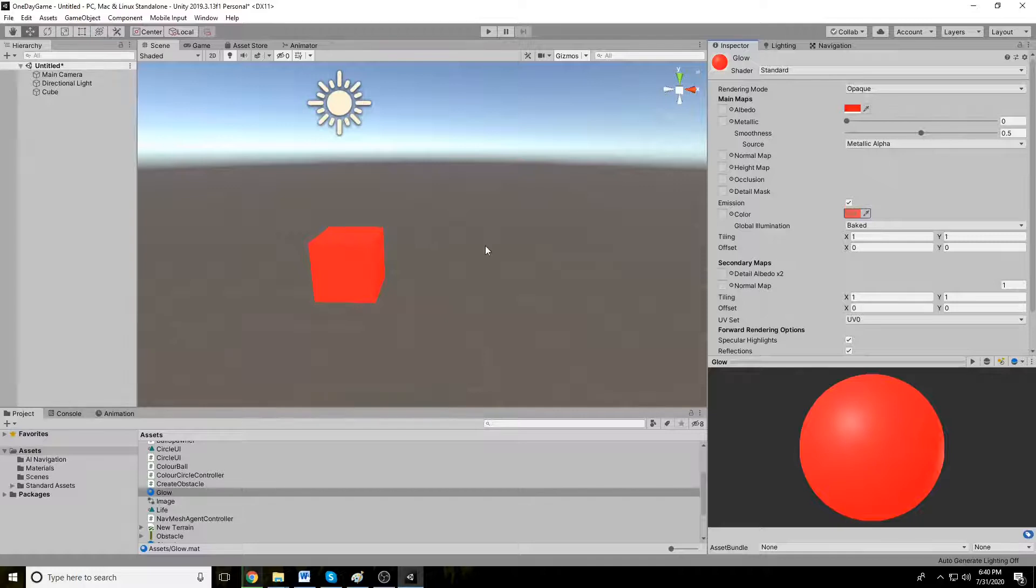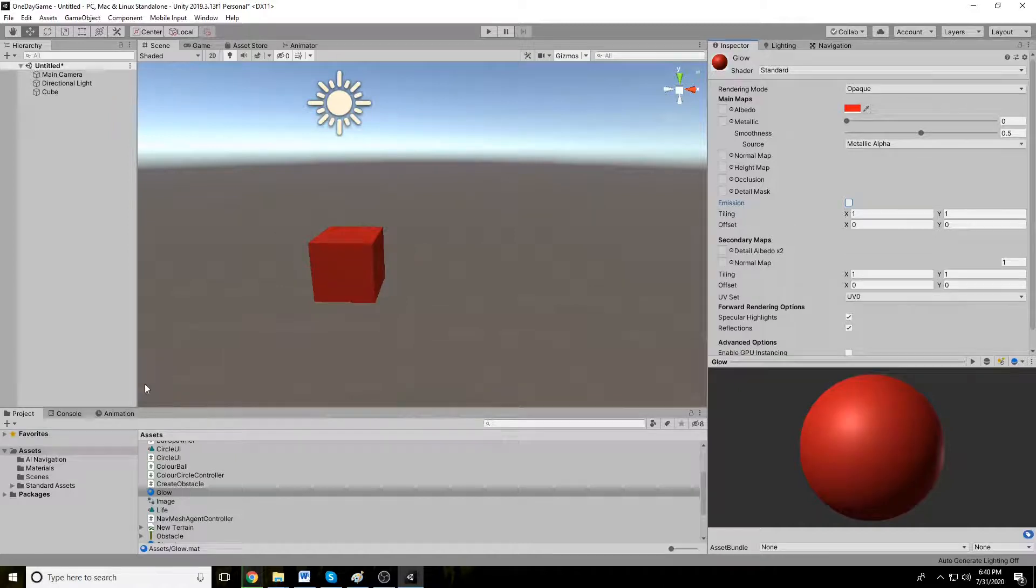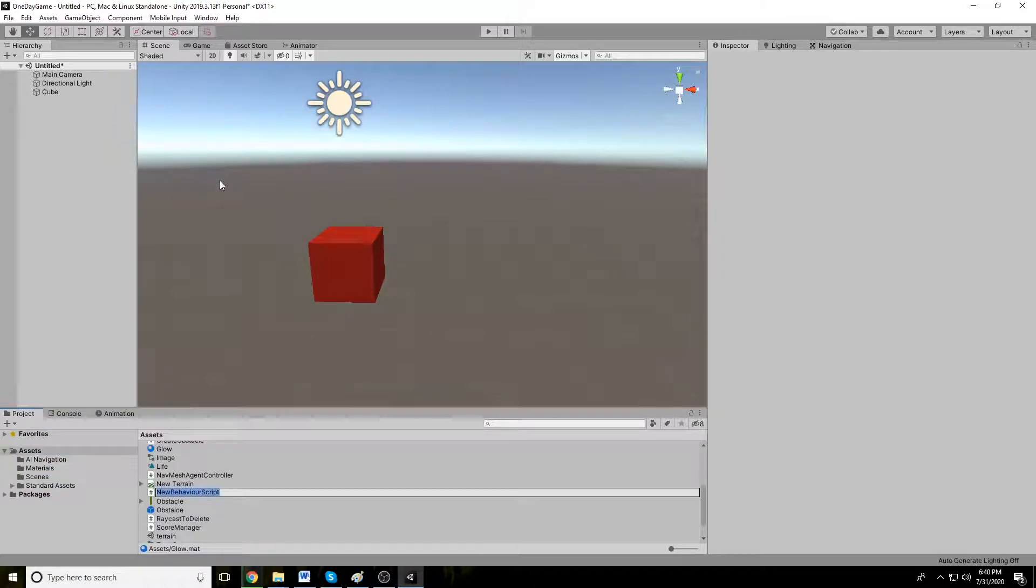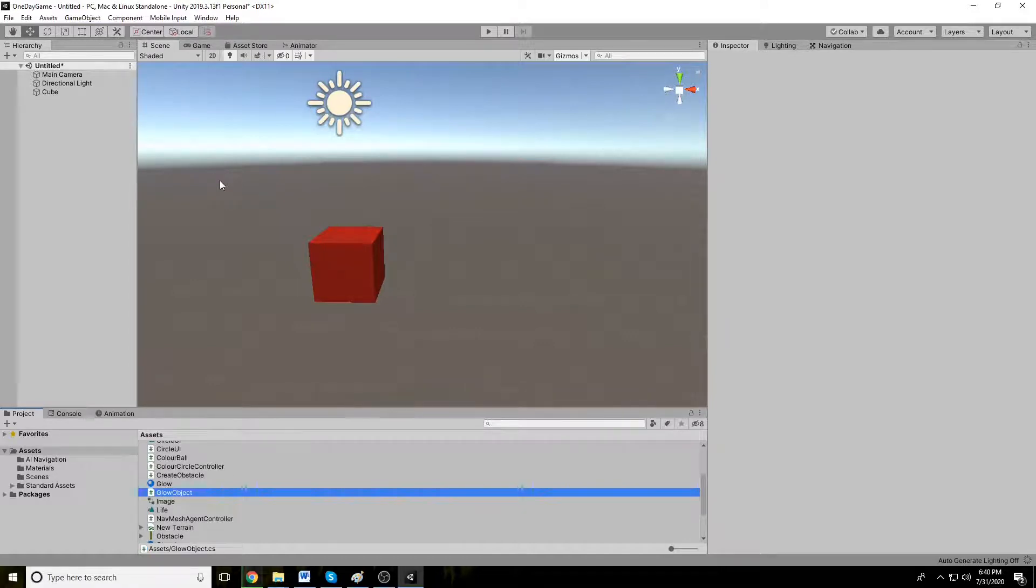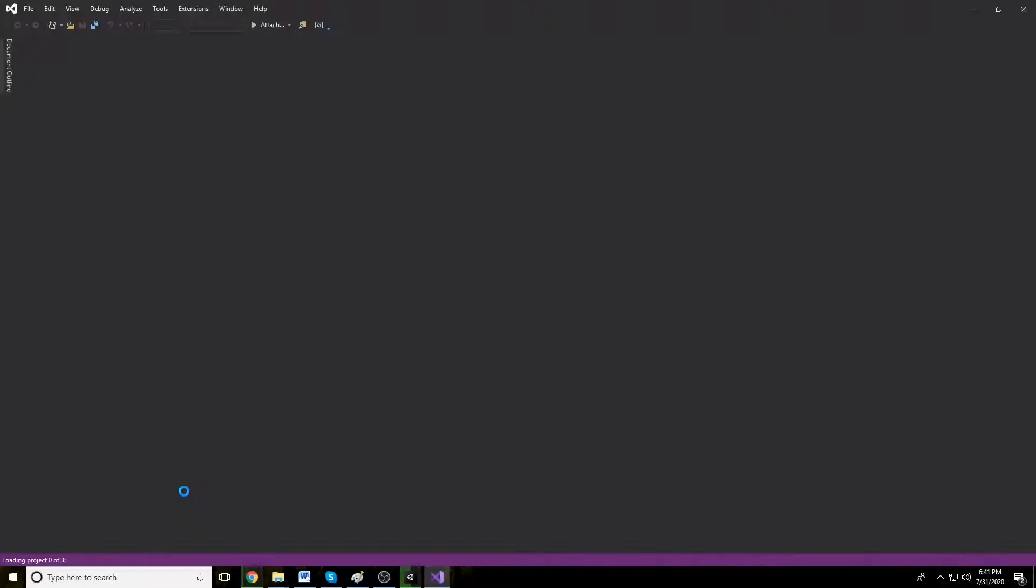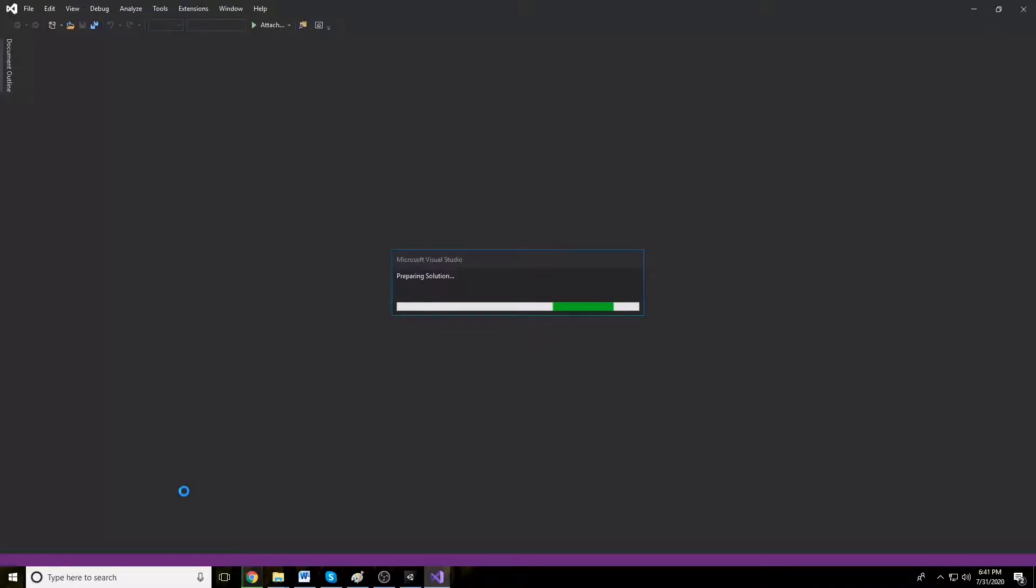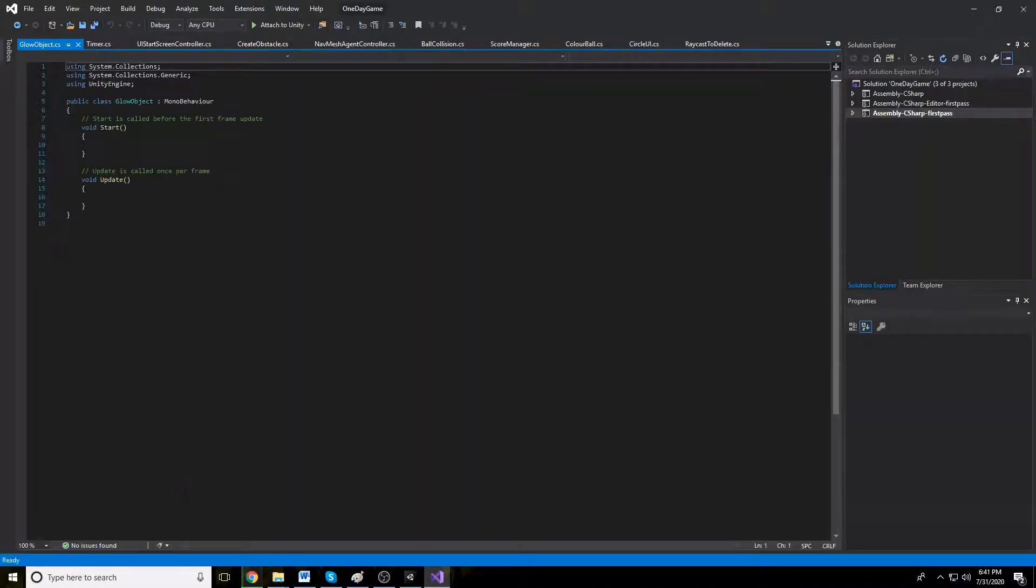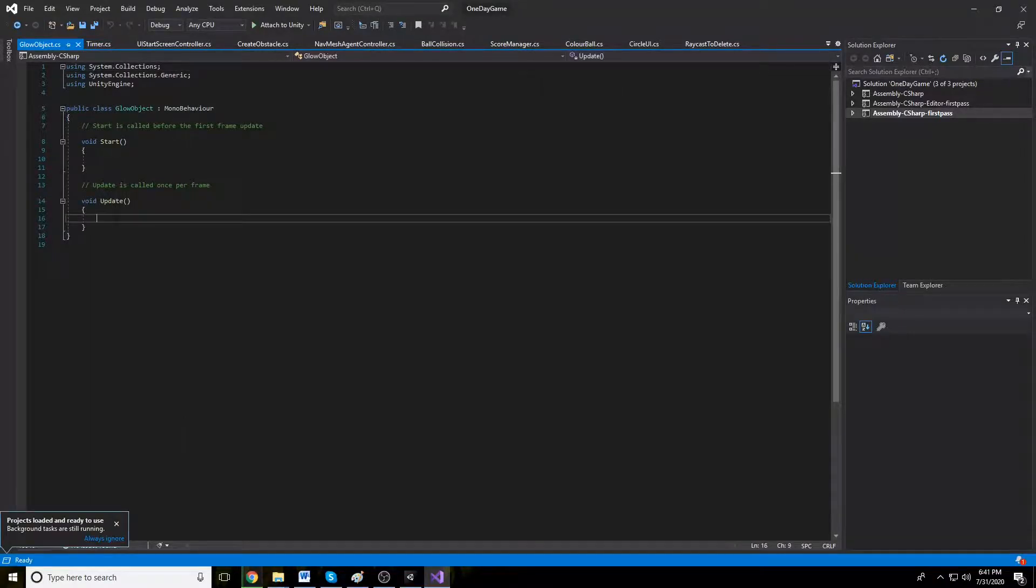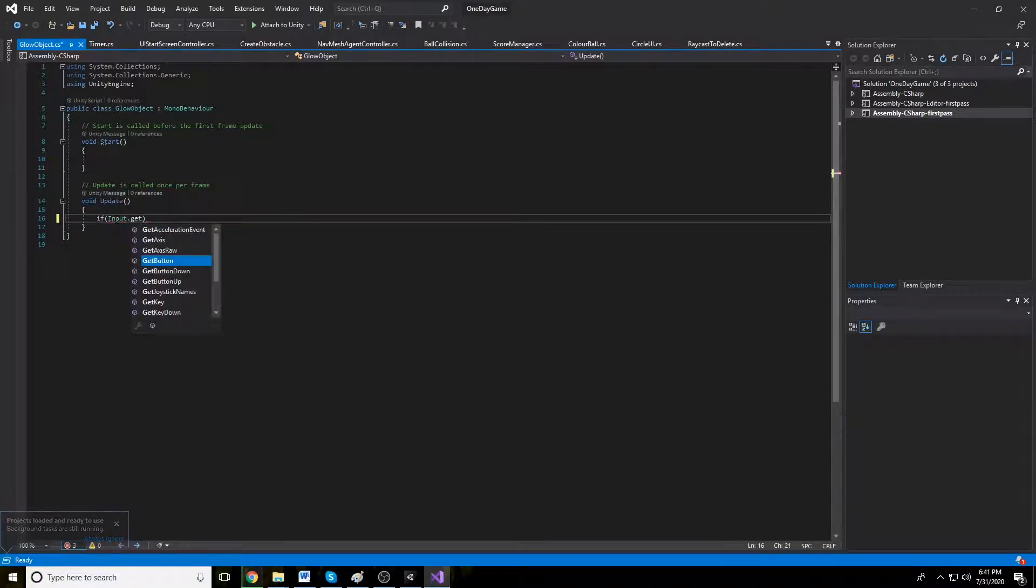Let's toggle this. Let's write a script to control this glow. Create a C# script object. Okay, let's get on user input to glow this.